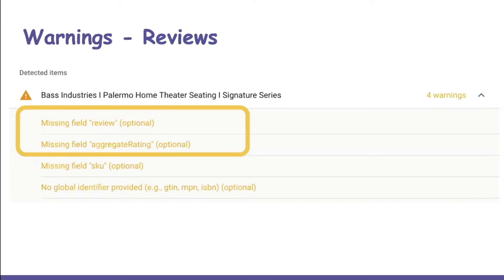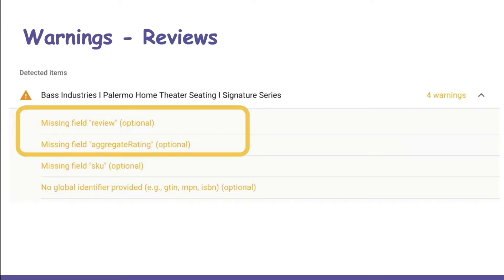But usually when a review provider does include the structured data for reviews, it's separate from the rest of your product data. And when they're separate pieces of information, you usually can get reviews or price and availability, but rarely all three of those which you should be able to get. And that's one of the reasons why our app, Jason Aldi for SEO, integrates with over 20 review providers.